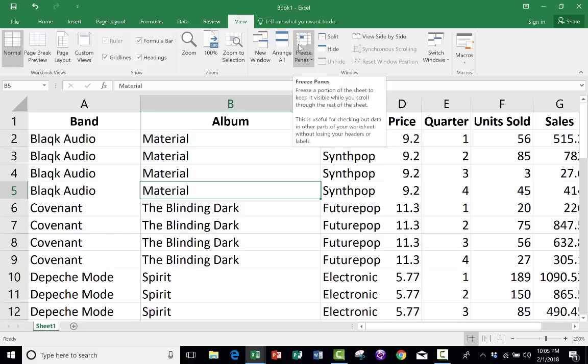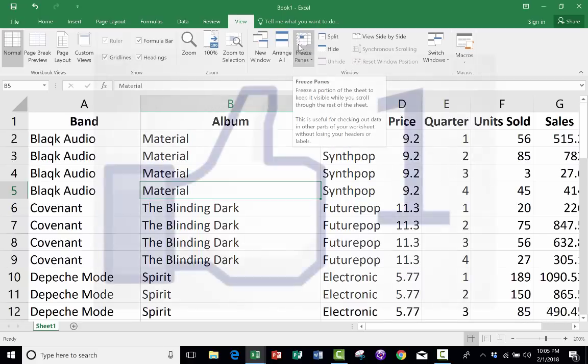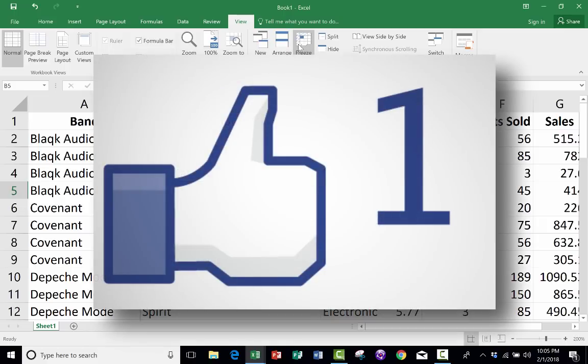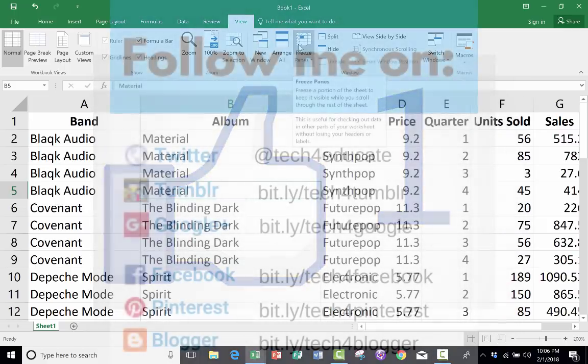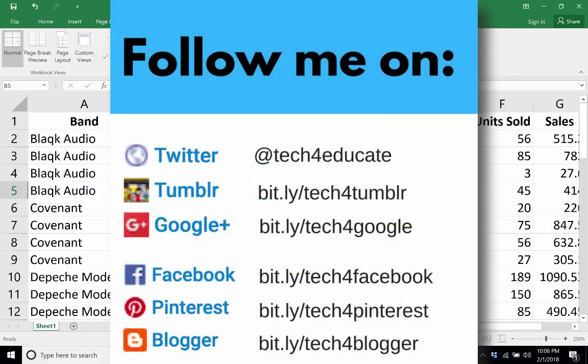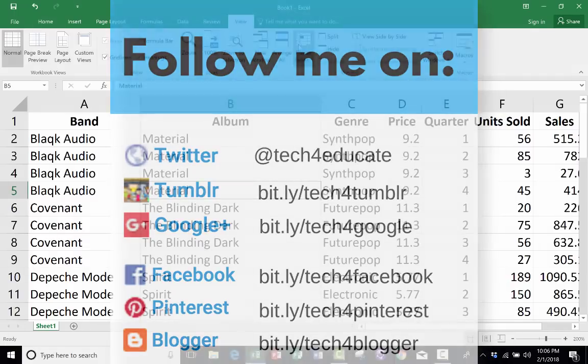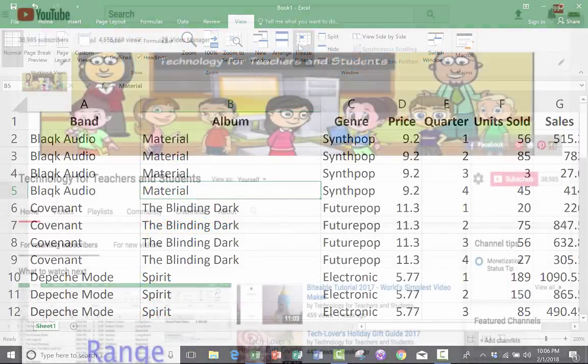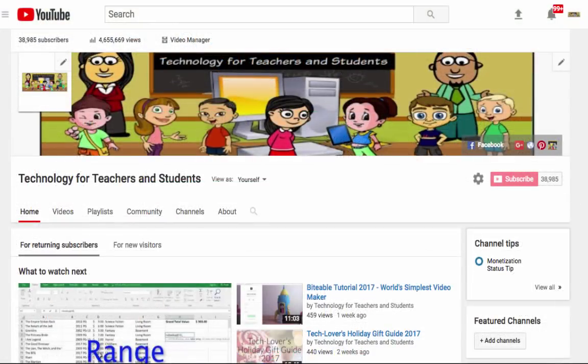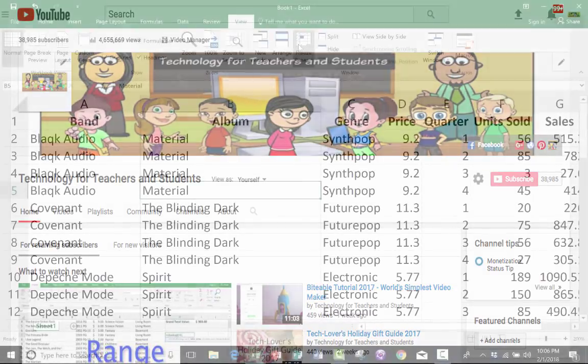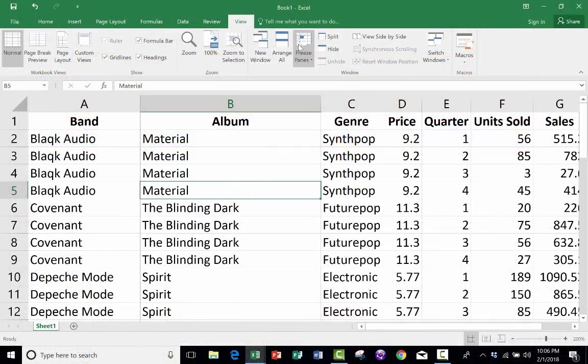So I hope you find Freeze Panes to be helpful, and I hope that you found this video to be helpful. If you have, please click the Like button below, and consider connecting with me on my social media websites like Twitter, Facebook, and Pinterest. And definitely do subscribe to my YouTube channel for more videos about technology for teachers and students, and watch for another video from me at least every Monday.